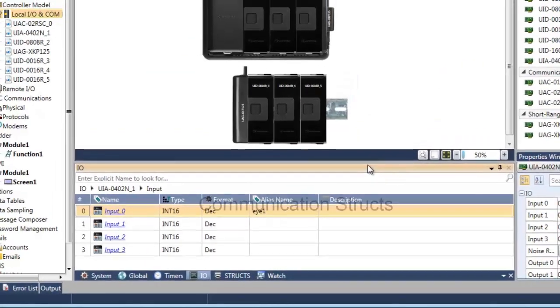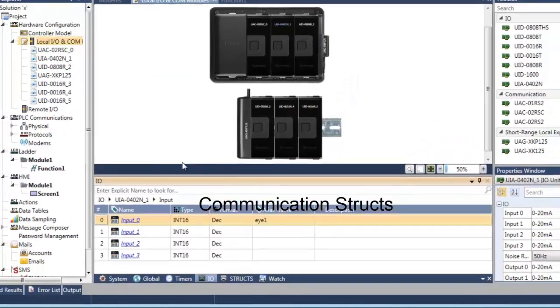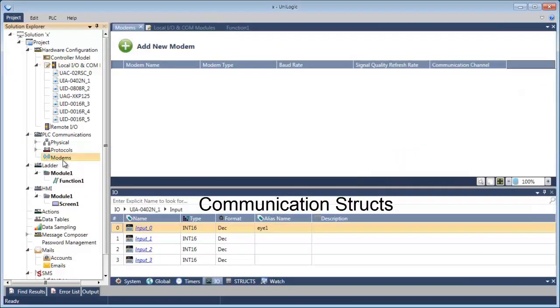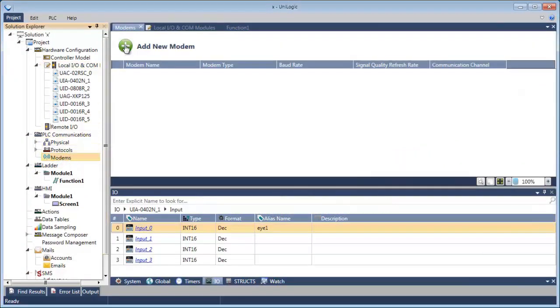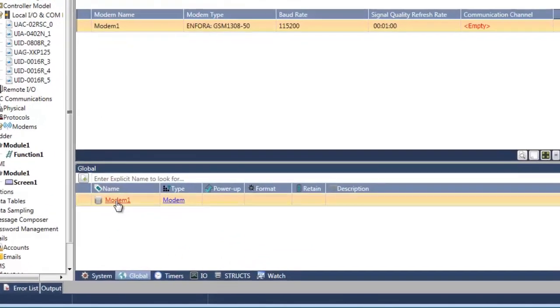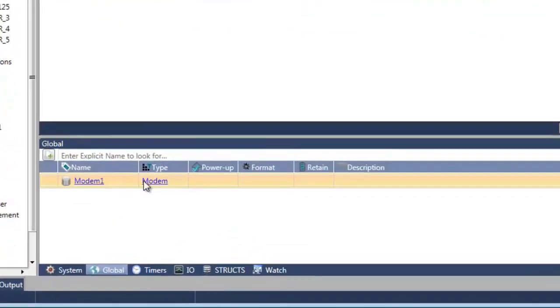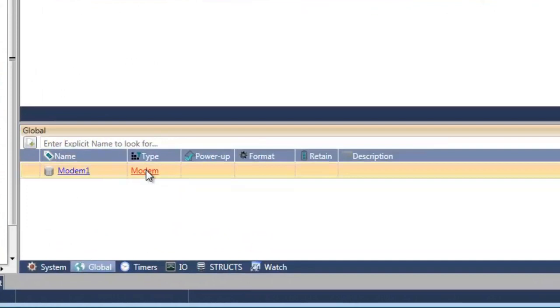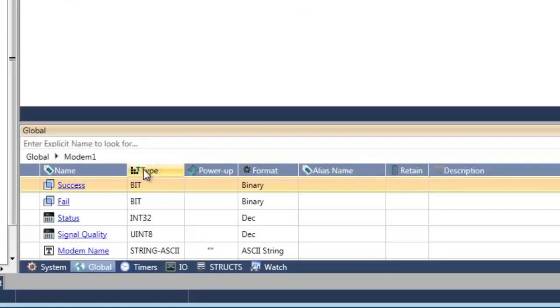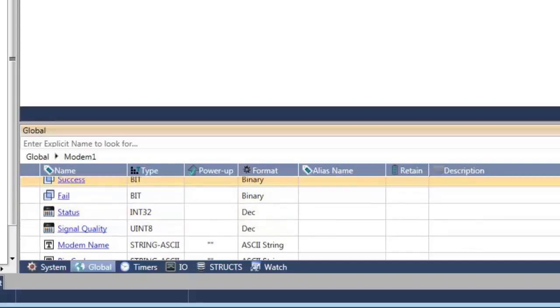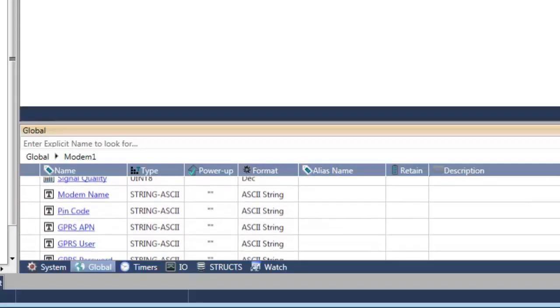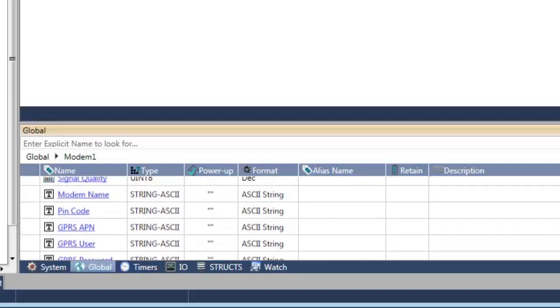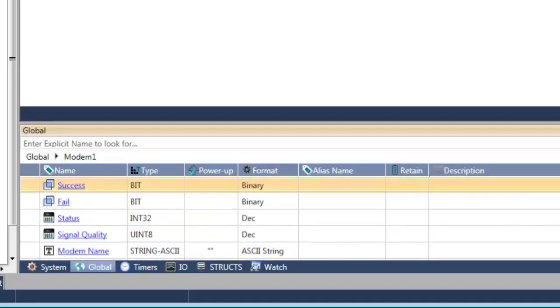Now let's take a look at the communication structs. See what happens when we add a modem to the program. Here's our struct. Let's drill down. And here you can see everything that you need to use a modem in your application: success, fail, status. Scroll down a bit. All of the elements that you need for GPRS.